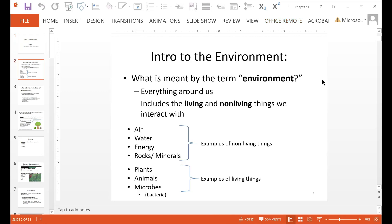So what is meant by the term environment? Environment is basically everything that is around us. It includes living and non-living things that we interact with. Some examples of non-living things would be air, water, energy, rocks and minerals, and some examples of living things would be plants, animals and microbes, such as bacteria.